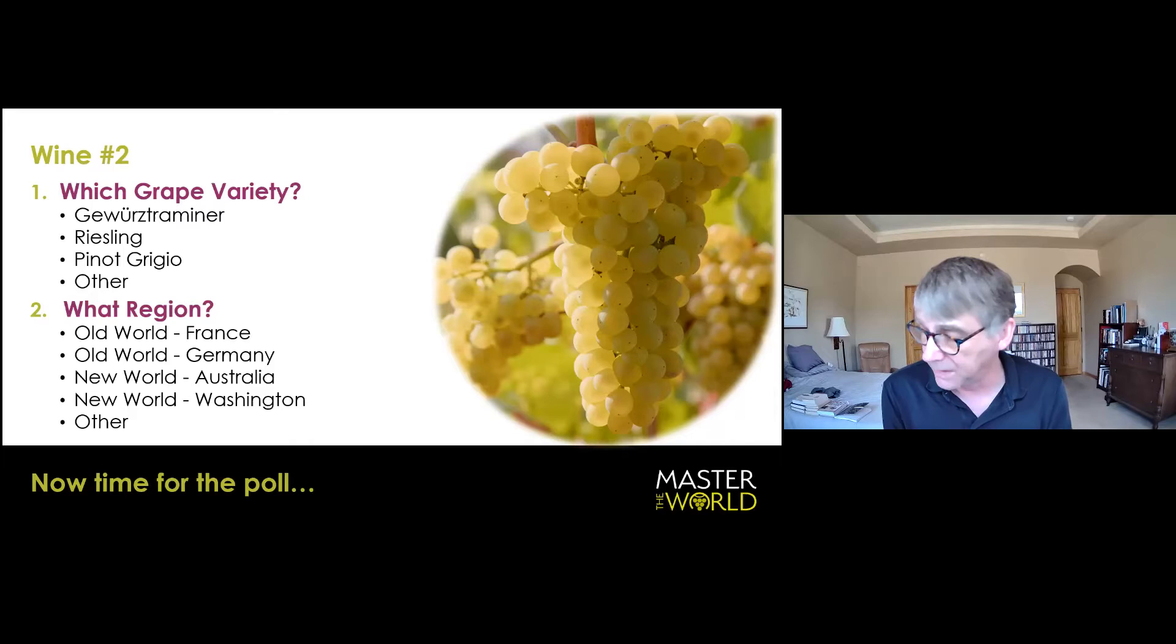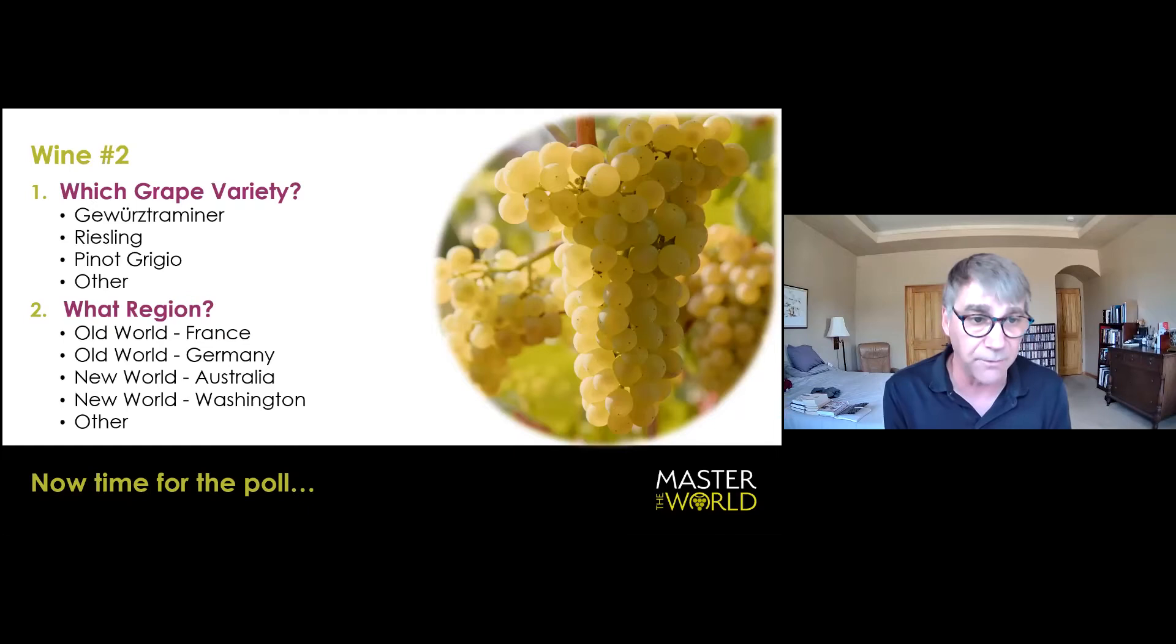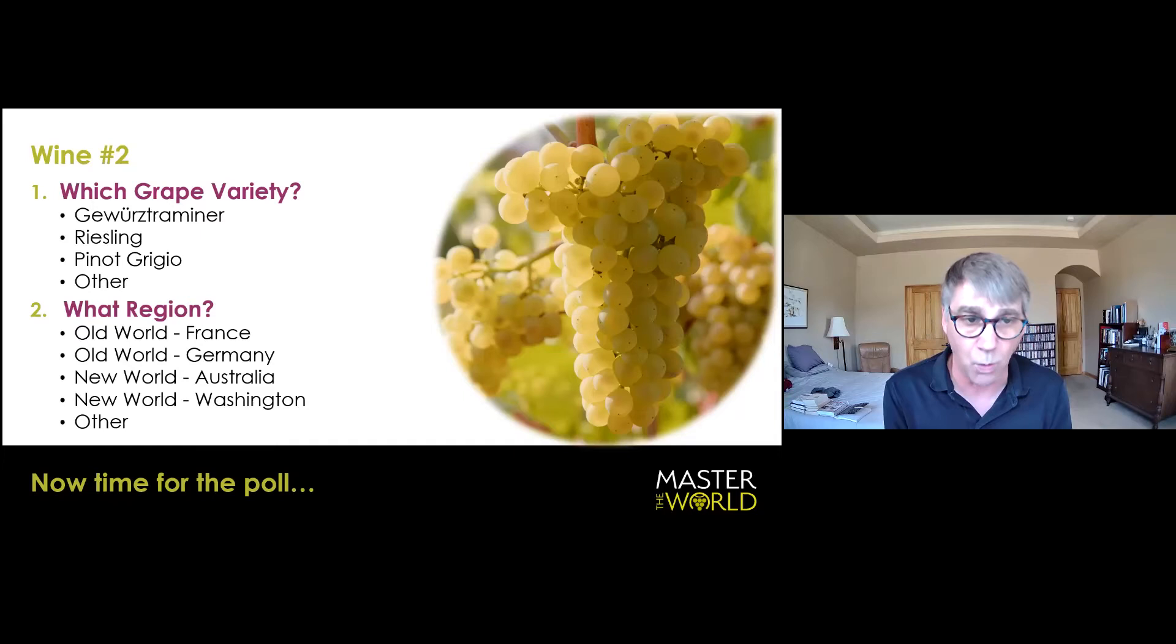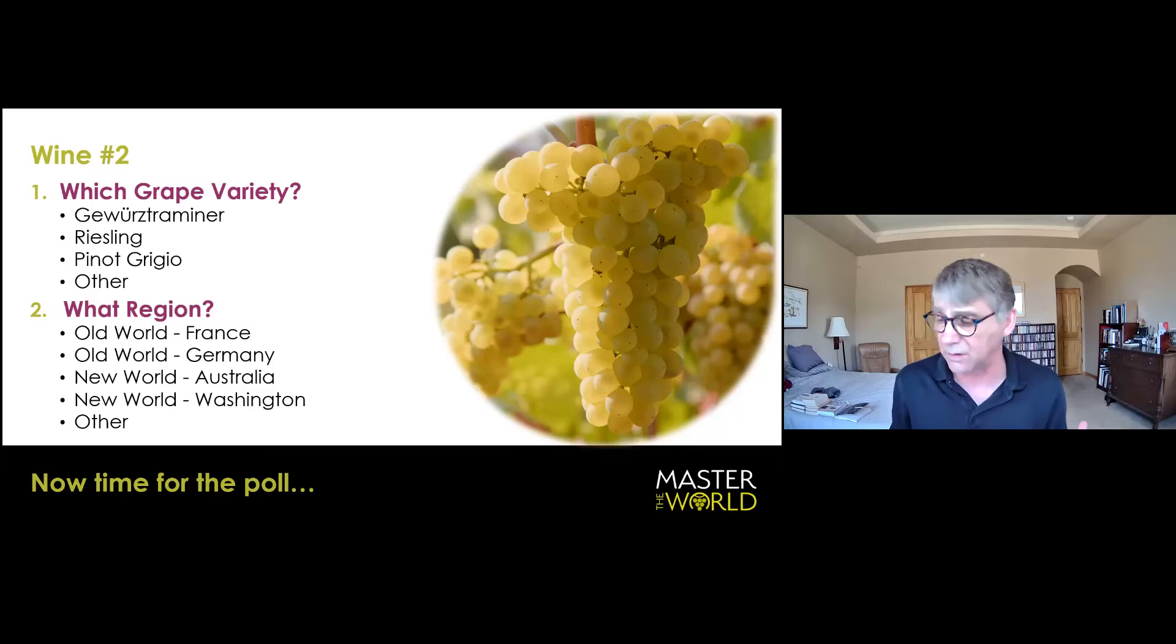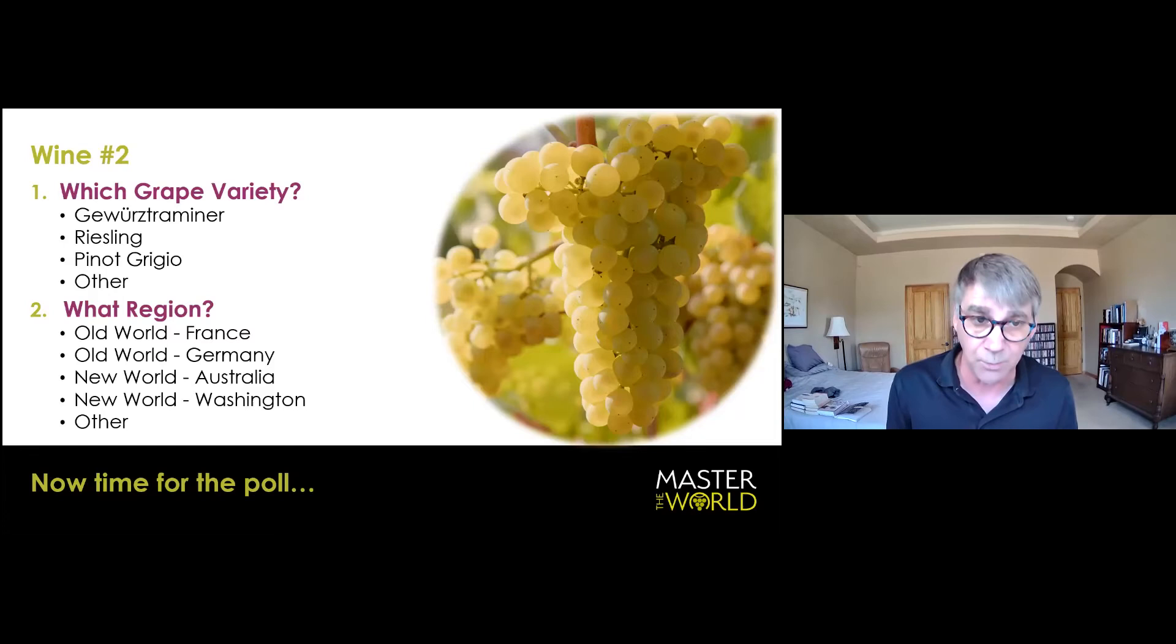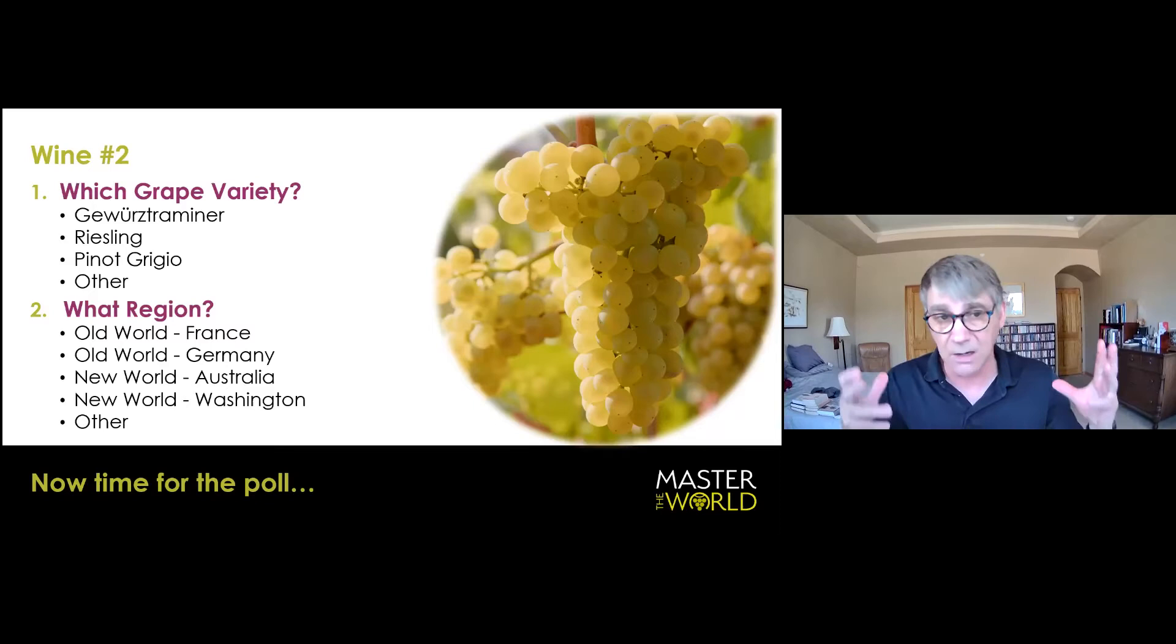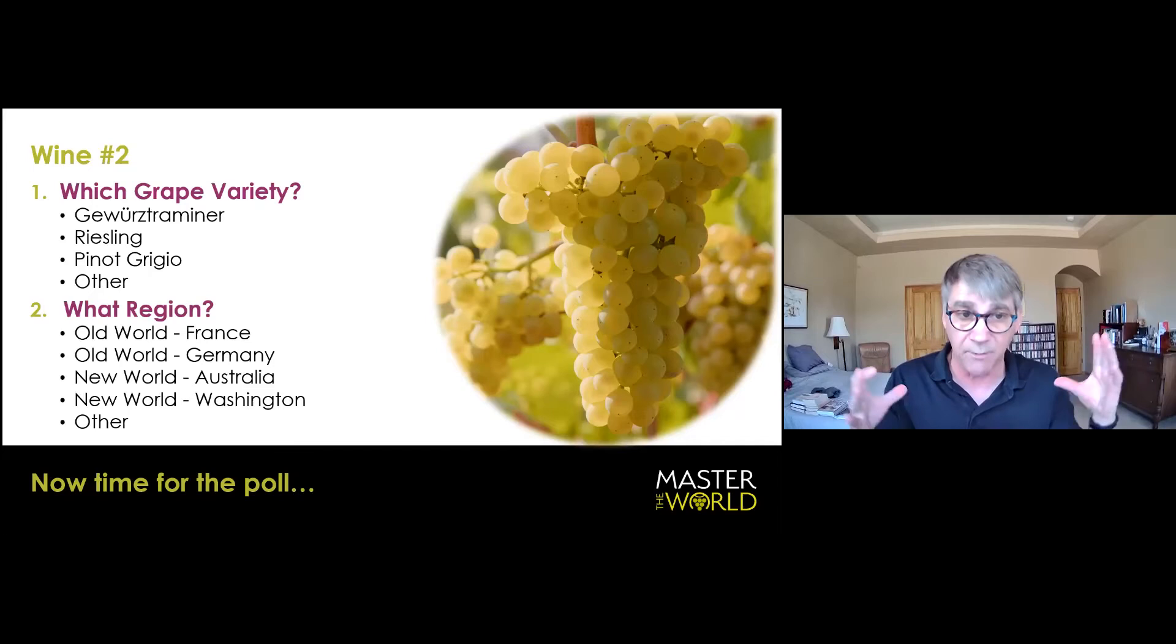So if it is Riesling, where is it from? And that would be a challenge to figure out. First of all, Australia, with this kind of sulfur and TDN would be a good call. To me, the acid is not quite high enough. And the wine is just not focused and linear enough. Those wines are like liquid piano wire, for God's sake. Old World France, if this was Alsace, there would be a darker earth quality. And probably the wine would have a different texture. This wine, to me, strikes me. And obviously, we're going to tell you what it is in the moment.